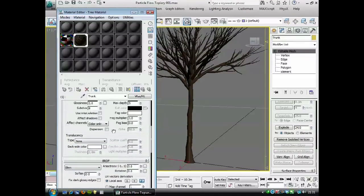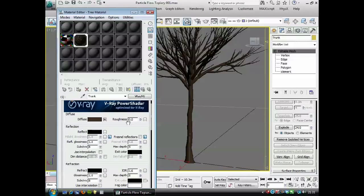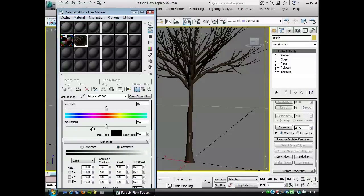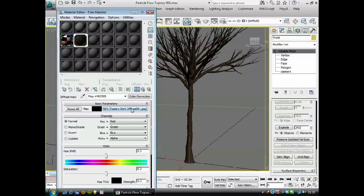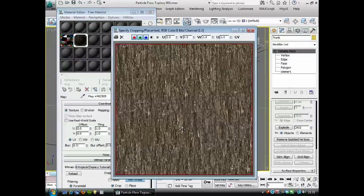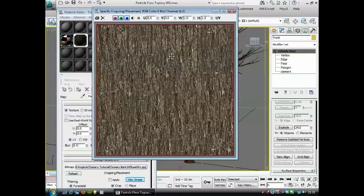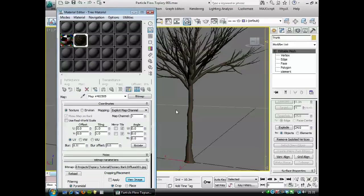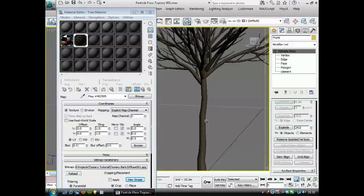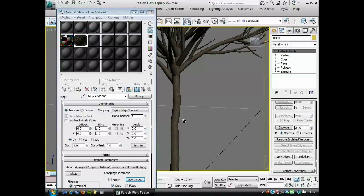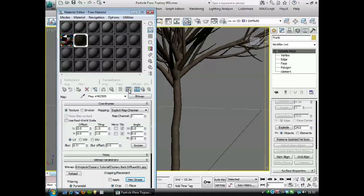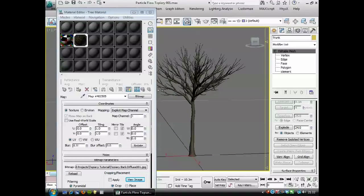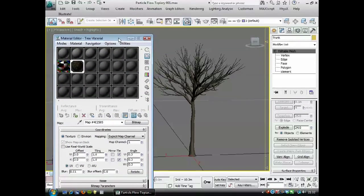And I haven't used any complicated material settings here. I've just got a map in the diffuse slot with a color correct to make it a bit darker. The texture I'm using is just a tiny square texture of a tree trunk material. And if I click show standard map in viewport, it will appear on the trunk here. So that's the tree trunk with the material that we're going to use.